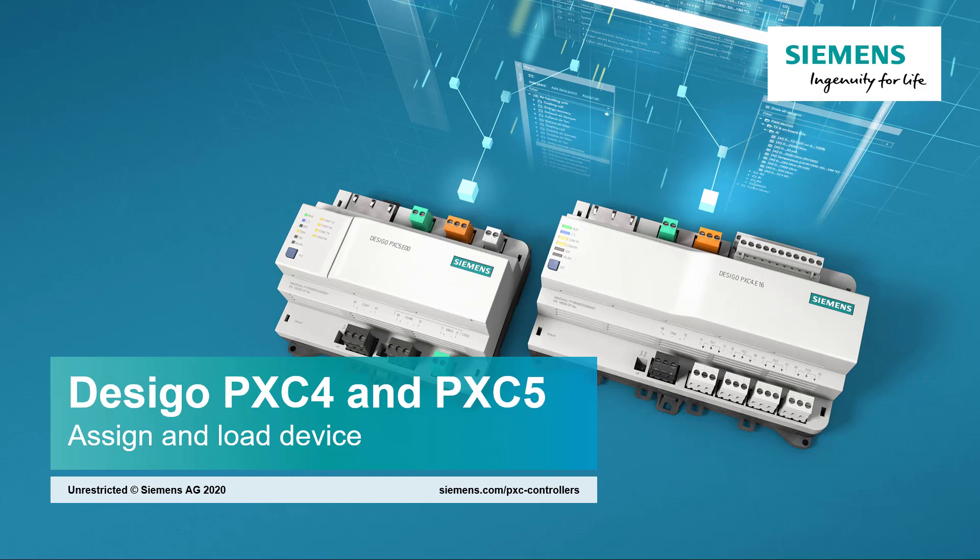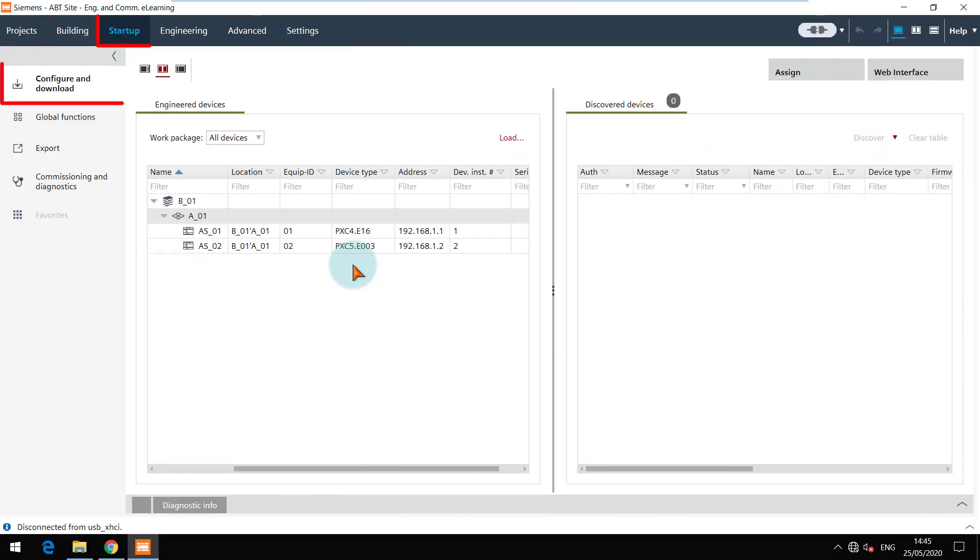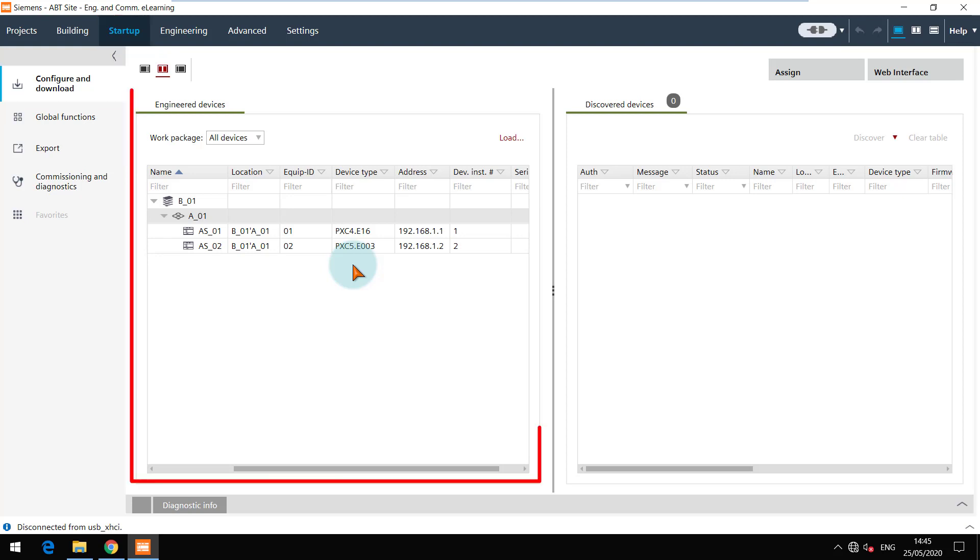Assign and load device. We are in the configure and download task under startup tab. In this section you can see all the engineered devices in your project.